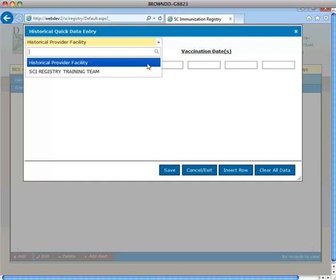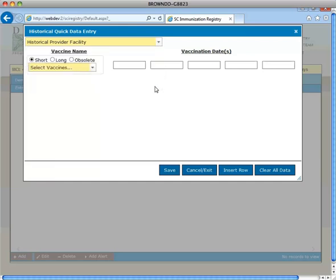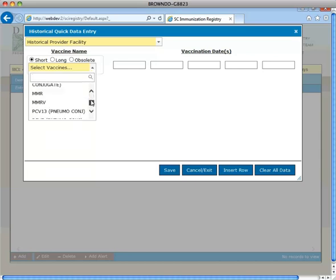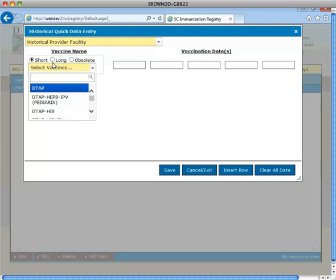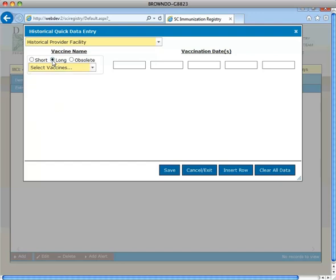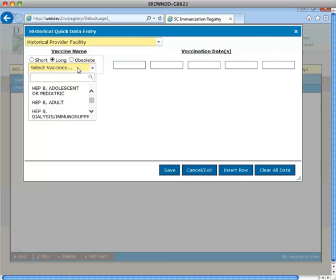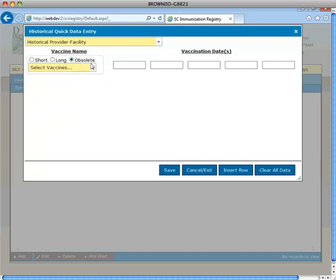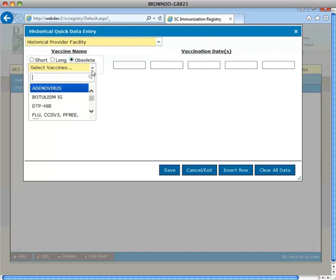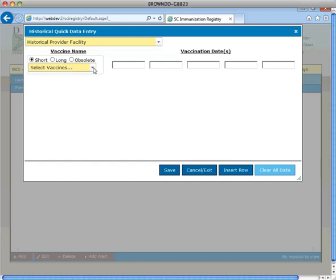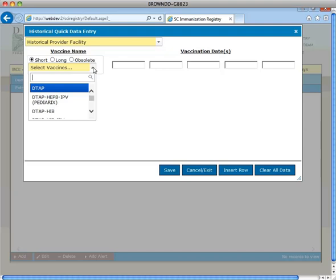The Vaccine Name field defaults to the short list. The short list contains a list of vaccines that are most frequently administered. You may also view vaccines from the long list which contains all currently available vaccines, or the obsolete list which contains discontinued vaccines. Select the appropriate vaccine from the drop-down menu or you may begin typing the vaccine name to populate in the field.